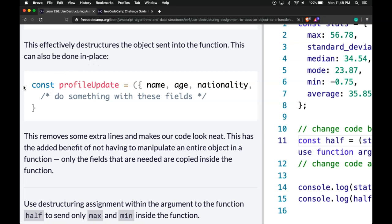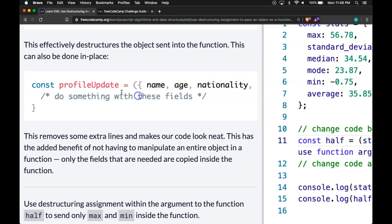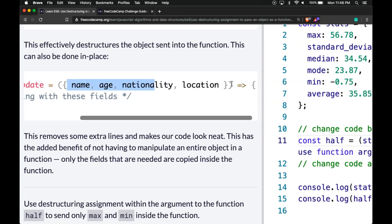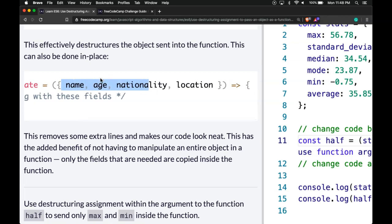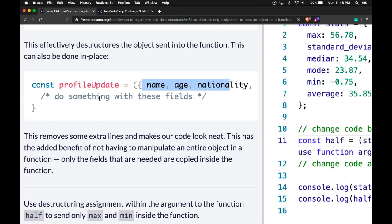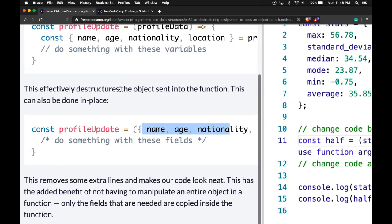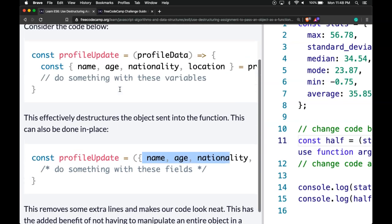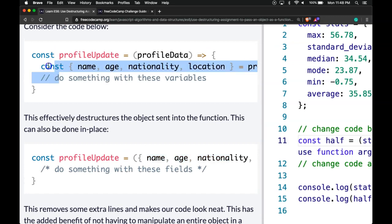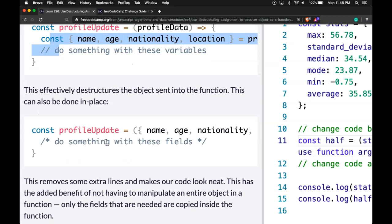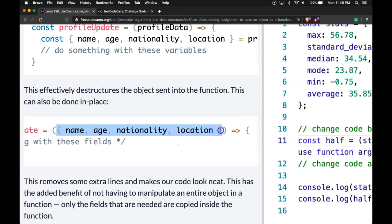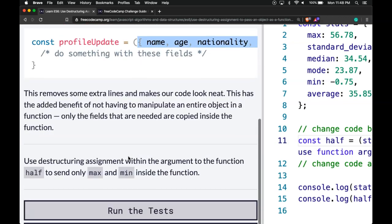Here we have const profileUpdate using destructuring in the parameters. Whatever we pass into this function will be destructured into these four variables, and then we can use them within our function. As opposed to destructuring within the function body, we can save time and keep it neat by destructuring within our argument, which can then be used.